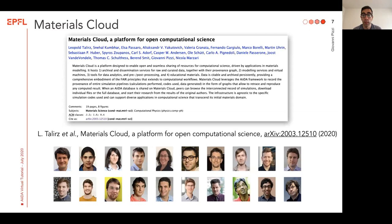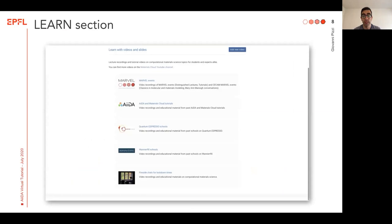Let me now go into the various sections. But before that, let me mention that the Materials Cloud has now been presented in this paper, which is now on the archive preprint server, and we encourage anybody using Materials Cloud for their research to cite it.